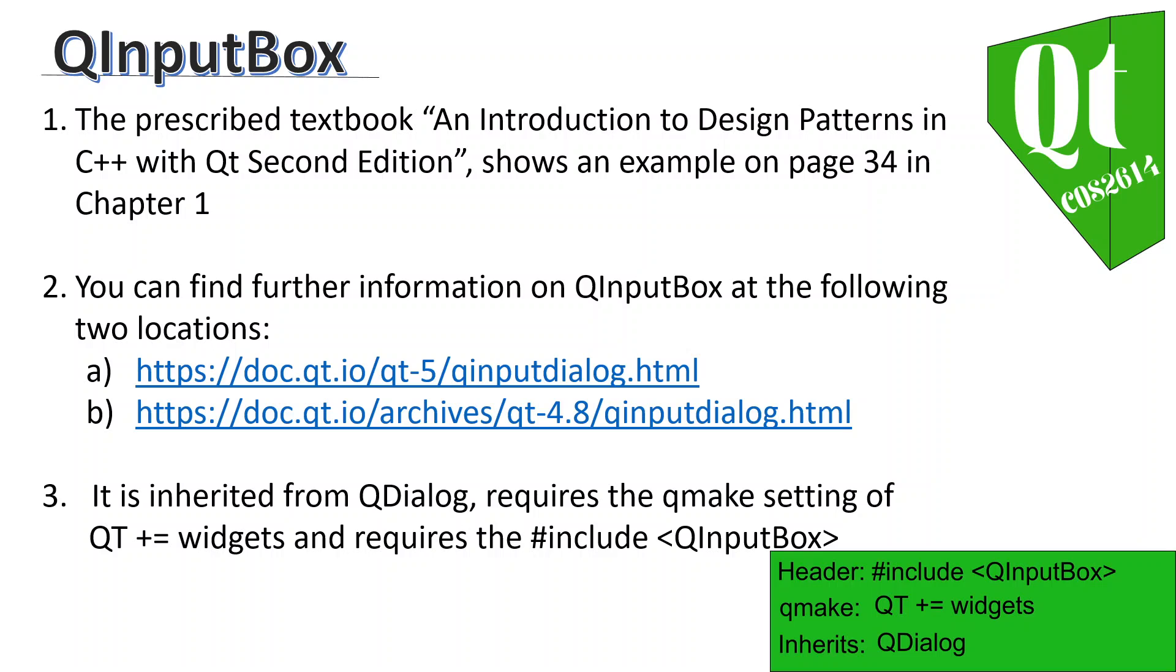The next one is QInputDialog, exactly the same as QMessageBox information. You'll find it on page 34 in chapter 1 of the textbook, the prescribed textbook.